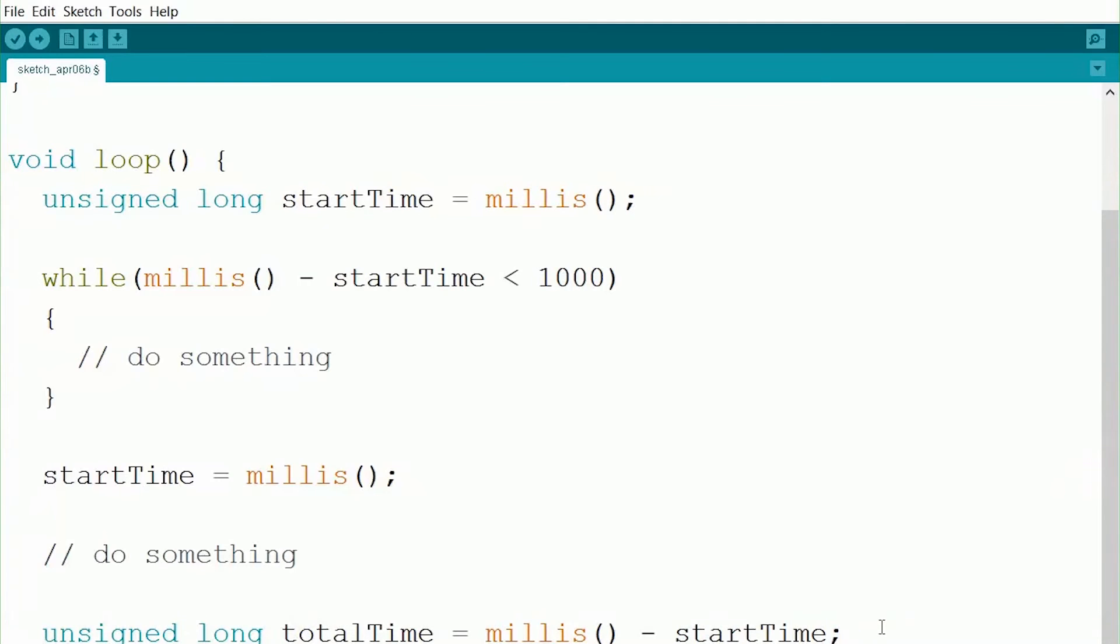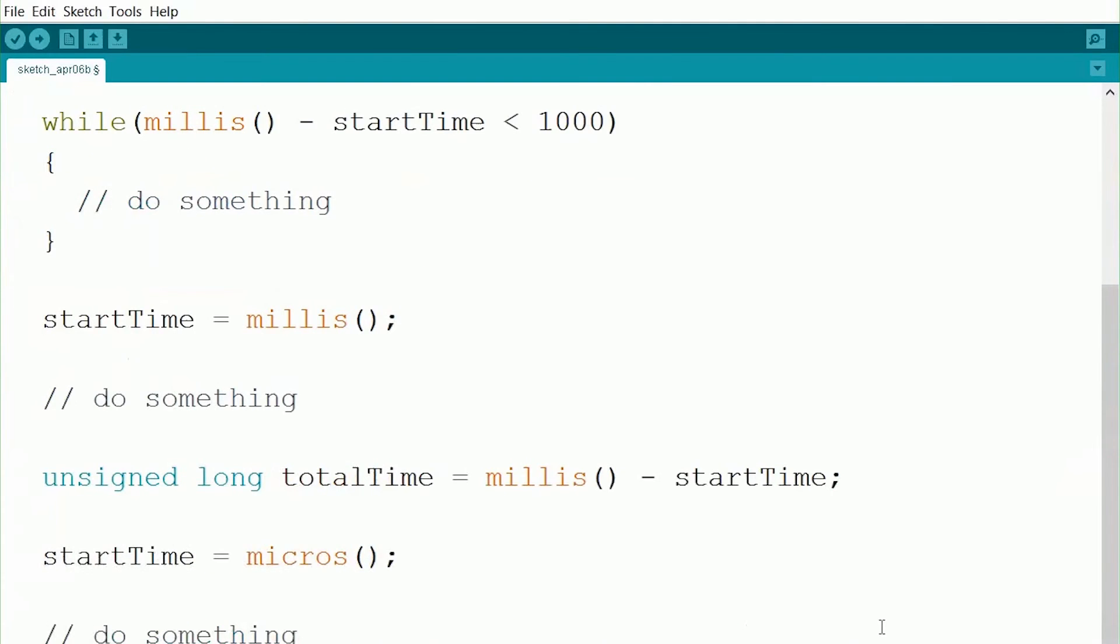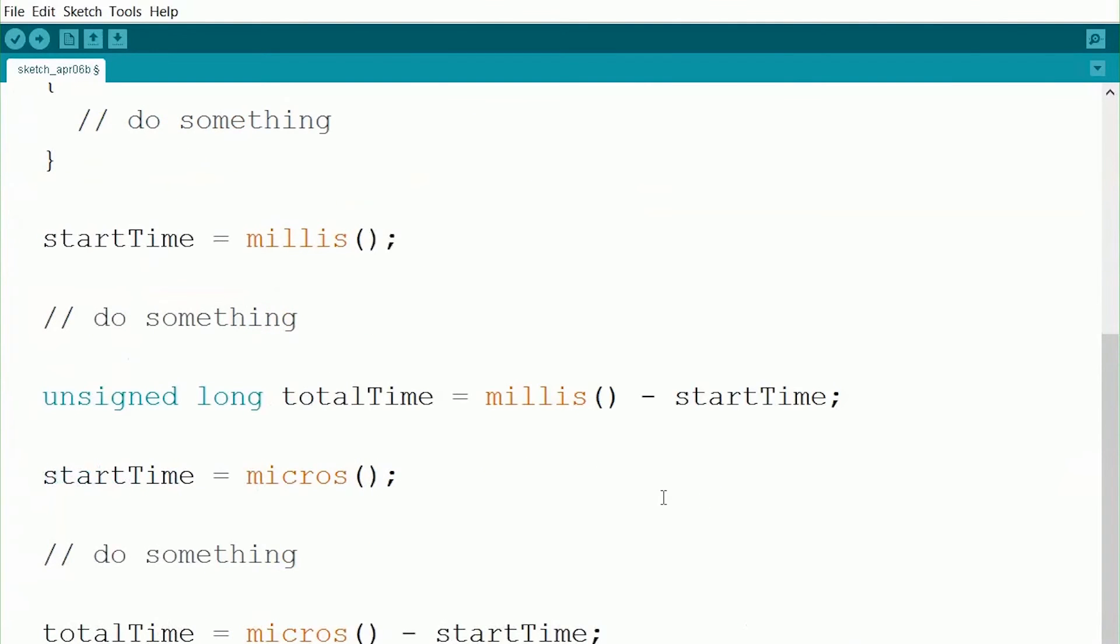So what we can do in that case is there's another type that we can use. So rather than using millis, if we use micros, micros measures one millionth of a second. So this gets us even more accurate in an even smaller number. So now we can measure much, much smaller things.